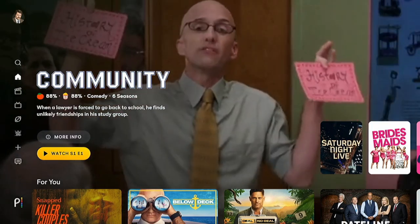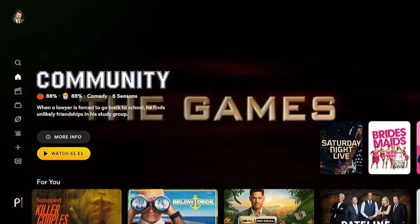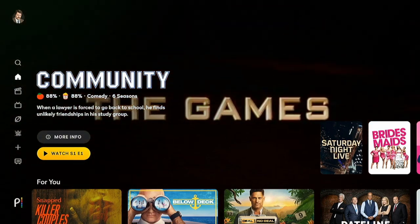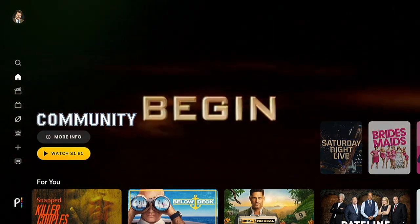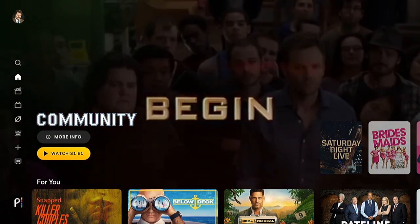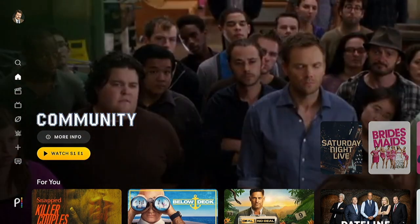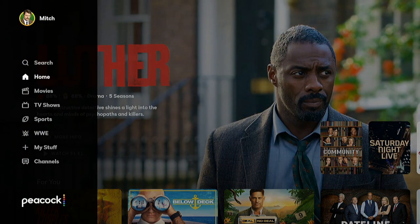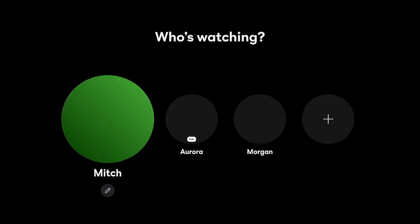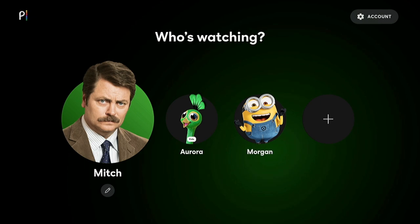If you're wondering how to get rid of these automatic autoplay trailers as soon as you open the app or go to the home screen in Peacock, I'll show you how to disable it. And this can be done with these steps on your Roku, Fire TV, your PC, or in the Peacock mobile app.